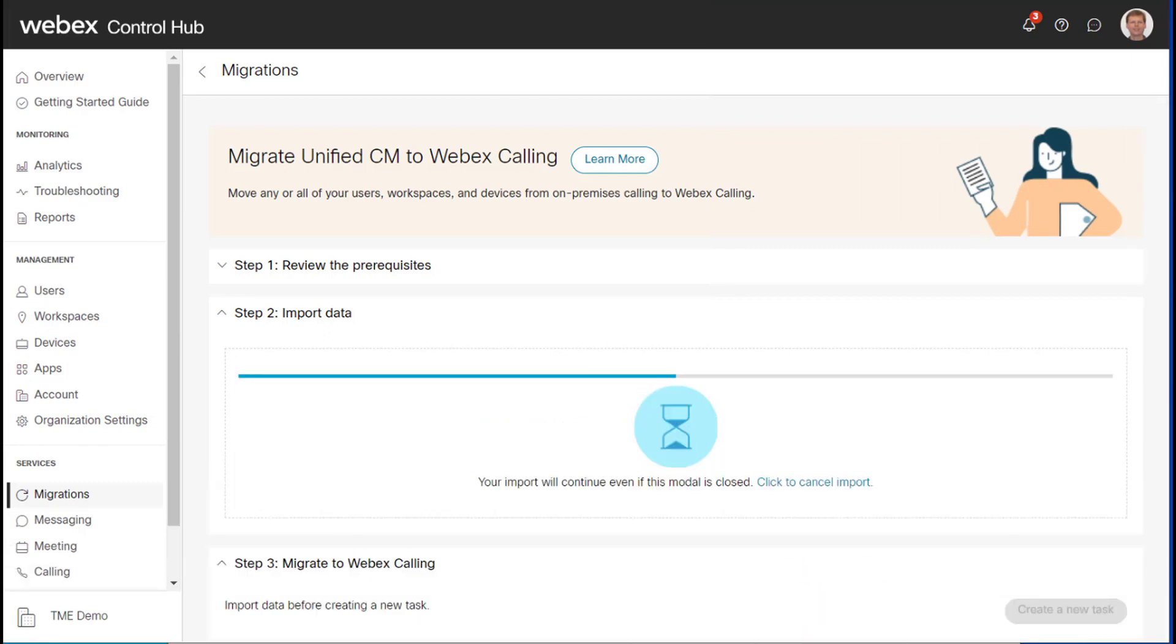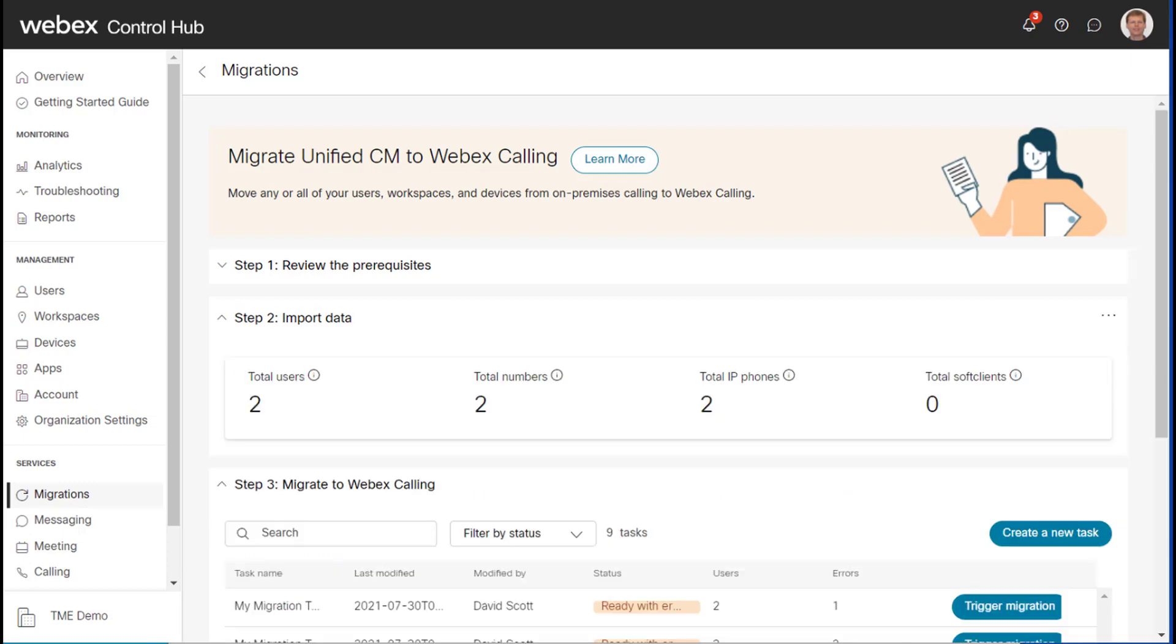I'll go ahead and import that data. And this will take a few minutes in order to process all of the data. So let's give this a moment.